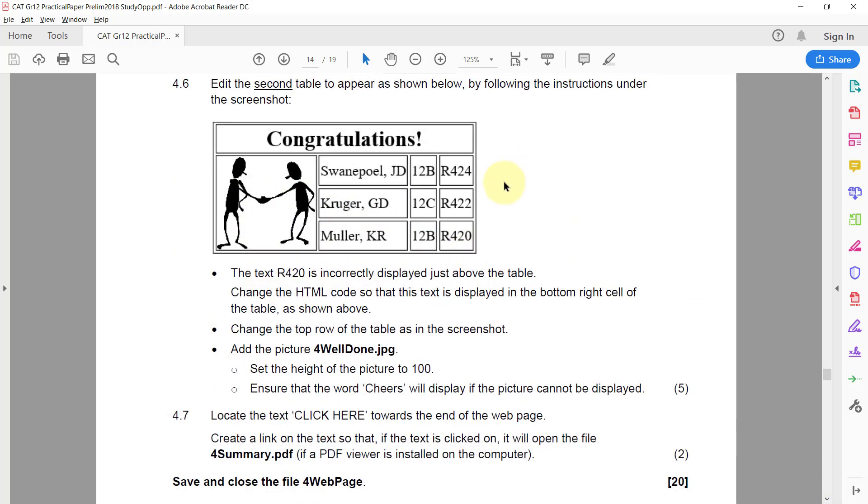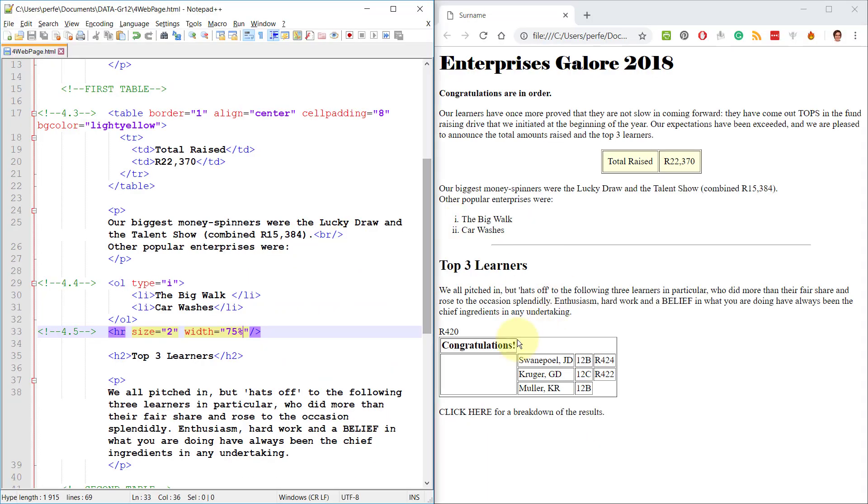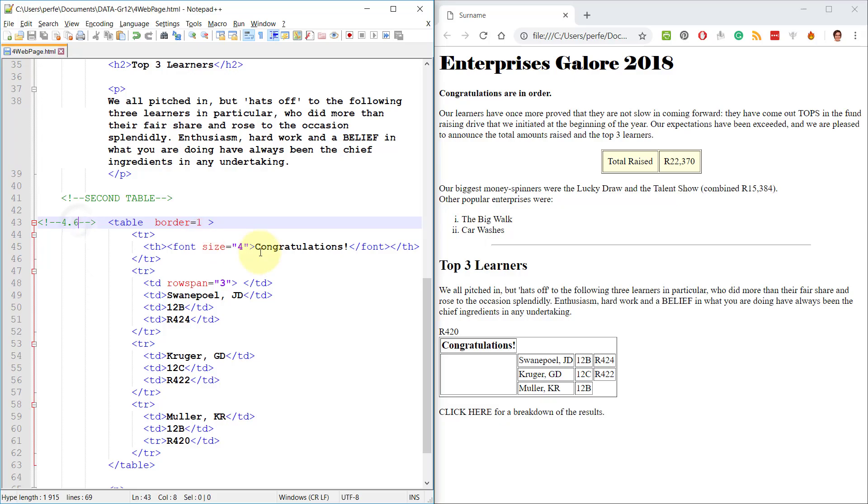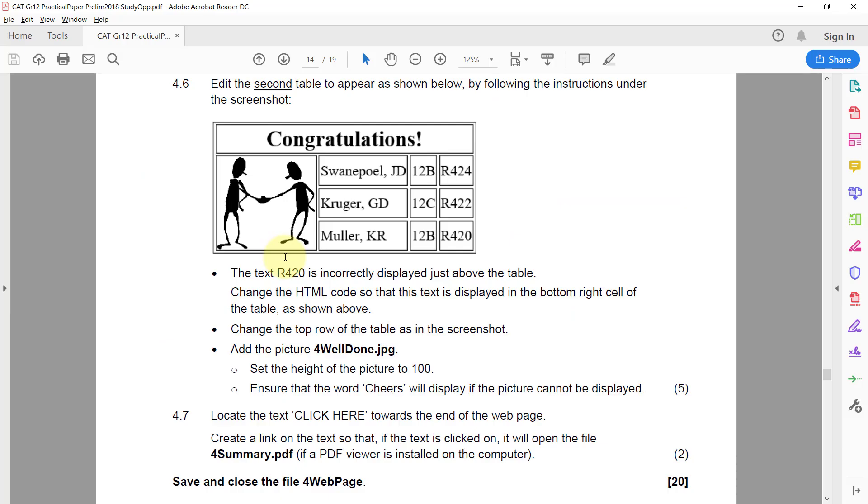4.6 Edit the second table to appear as shown below by following the instructions under the screenshot. Alright, let's just find that and double check. Alright, so here we are at the moment. This doesn't look at all what it should look like. So, 4.6 second table. Let's have a look. So firstly, the text 4.20 is incorrectly displayed just above the table. Change the HTML code so that this text is displayed in the bottom right side of the table as shown above.